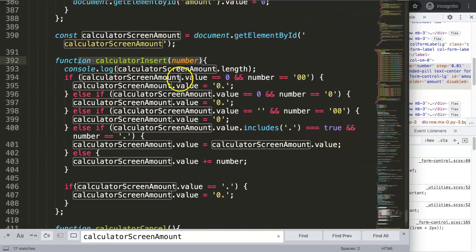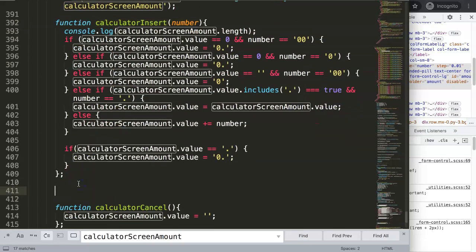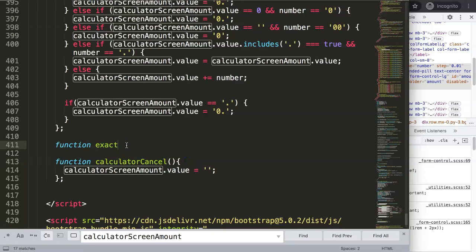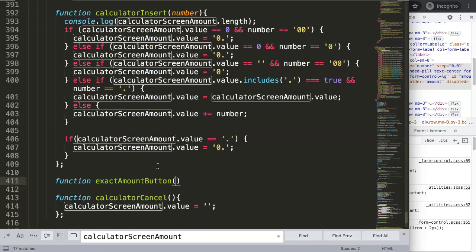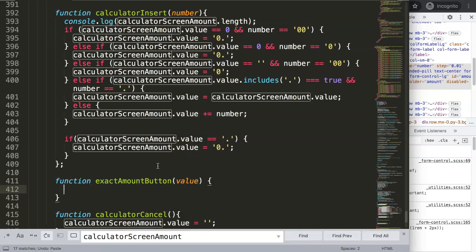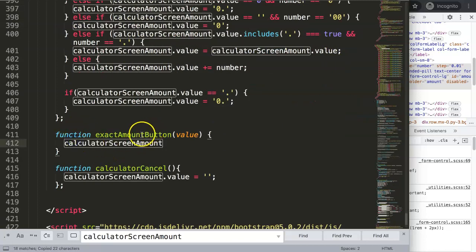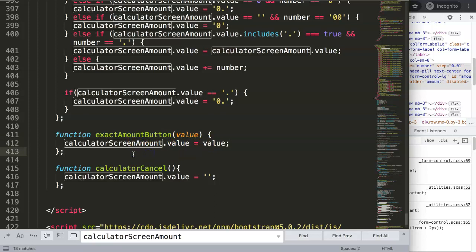We'll create a separate function called 'exact amount'. I'll use this function and define an exact amount button. I'll accept that naming — the exact amount button will eventually hold a value, and that value will be the amount from the input.